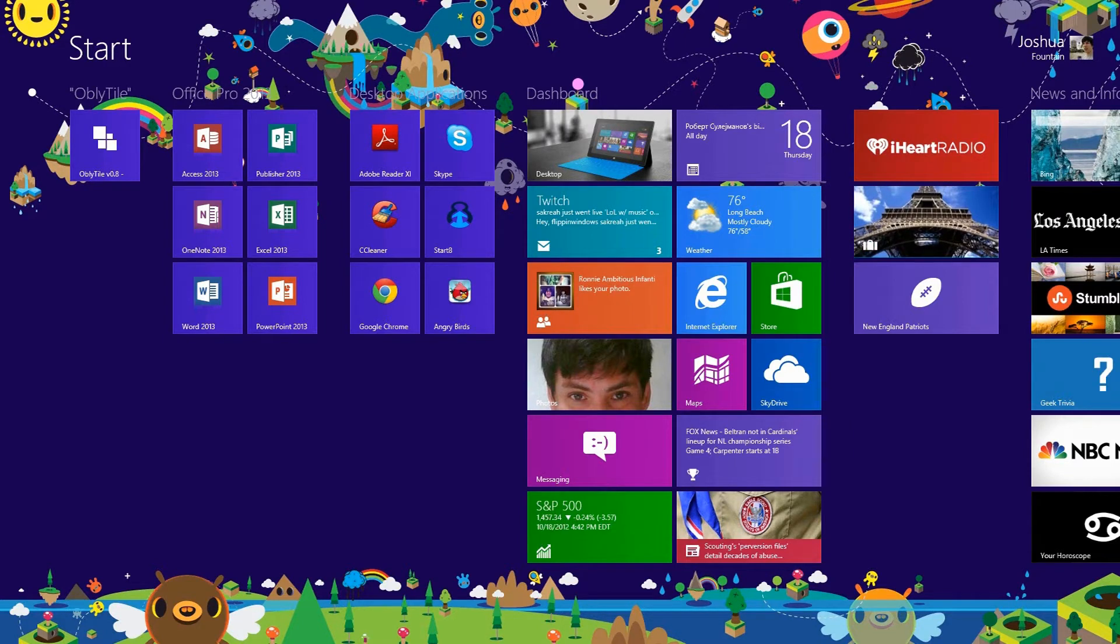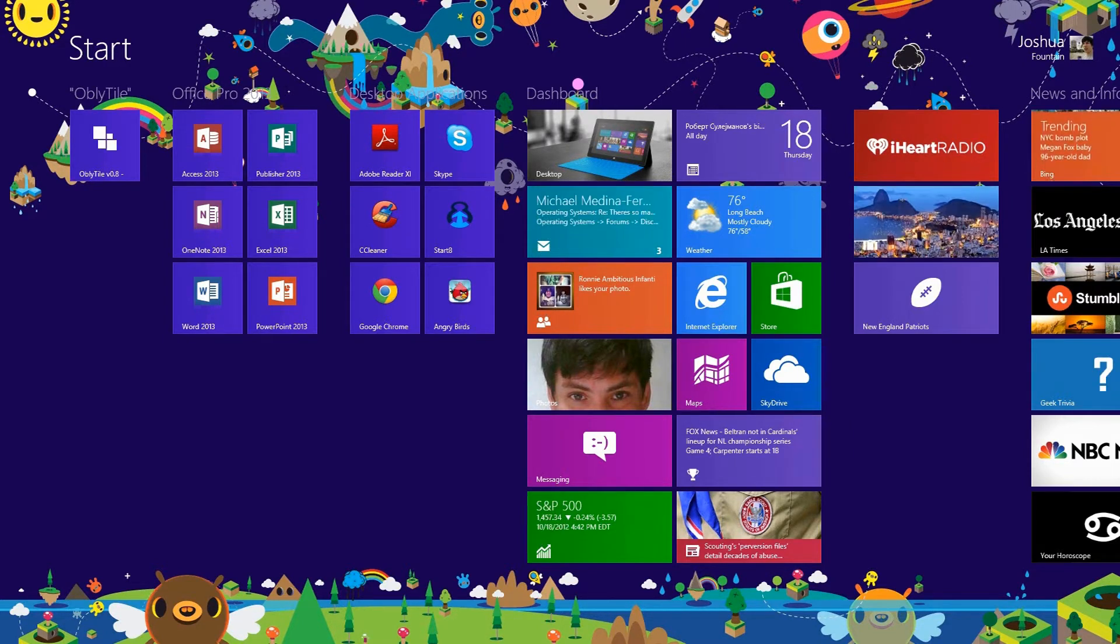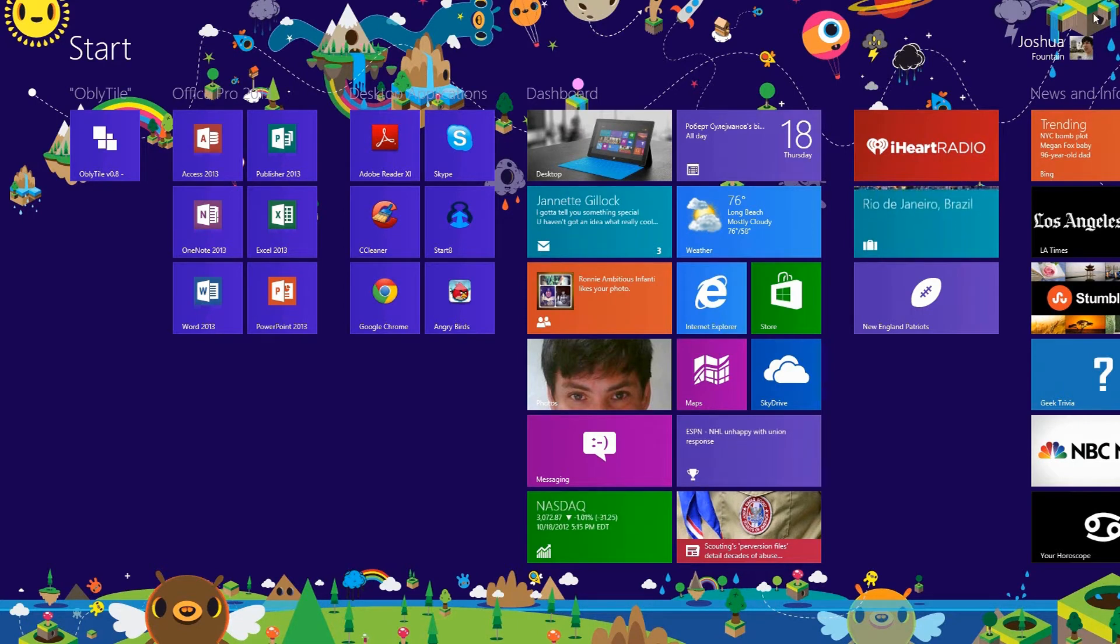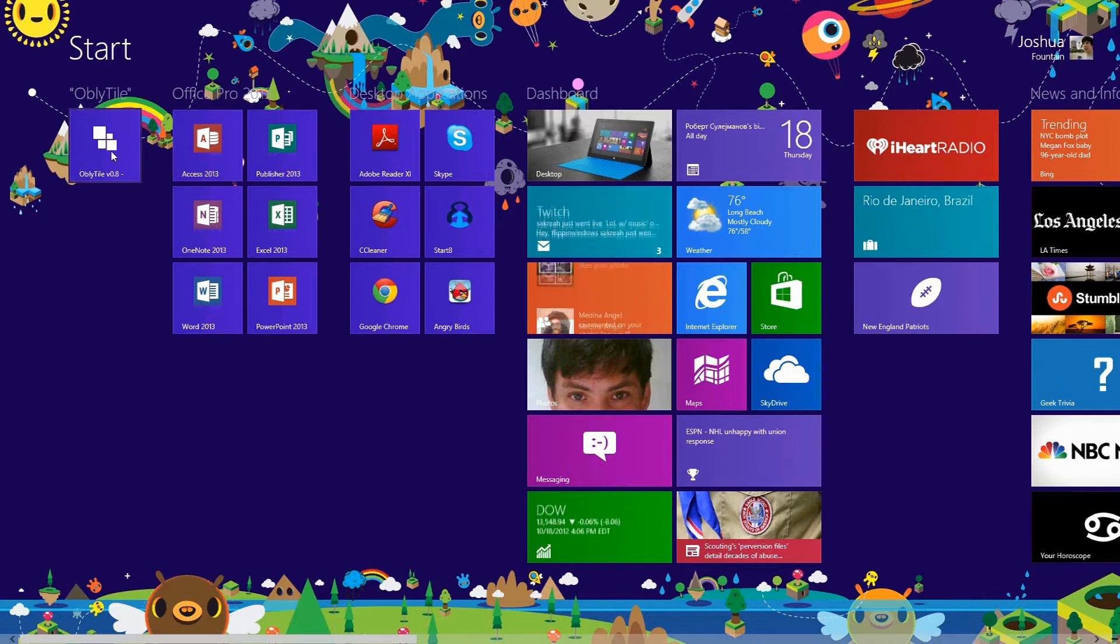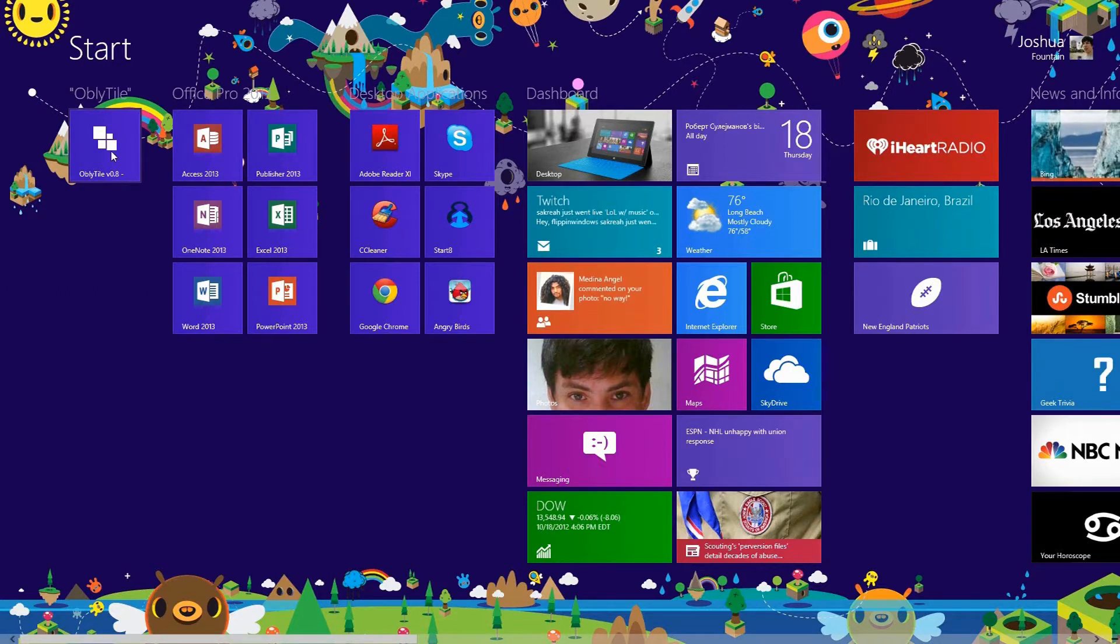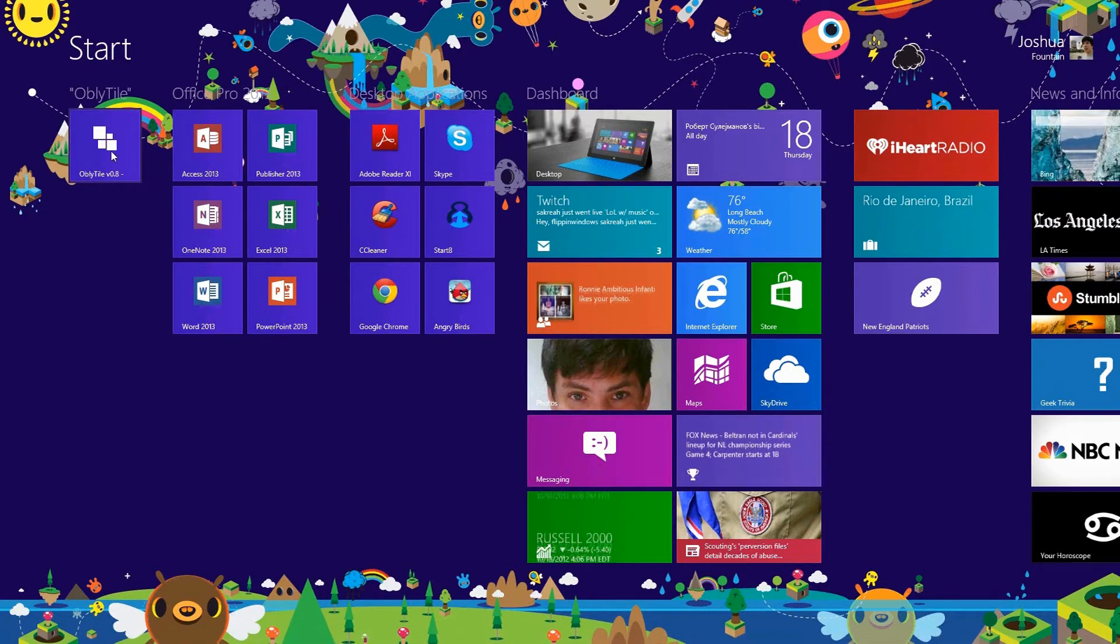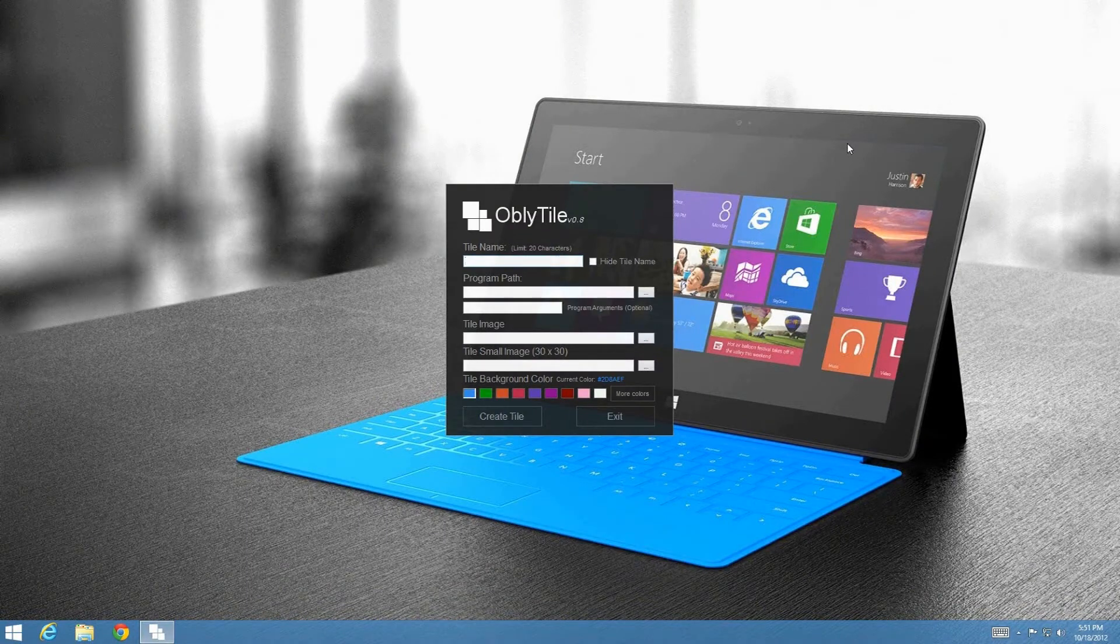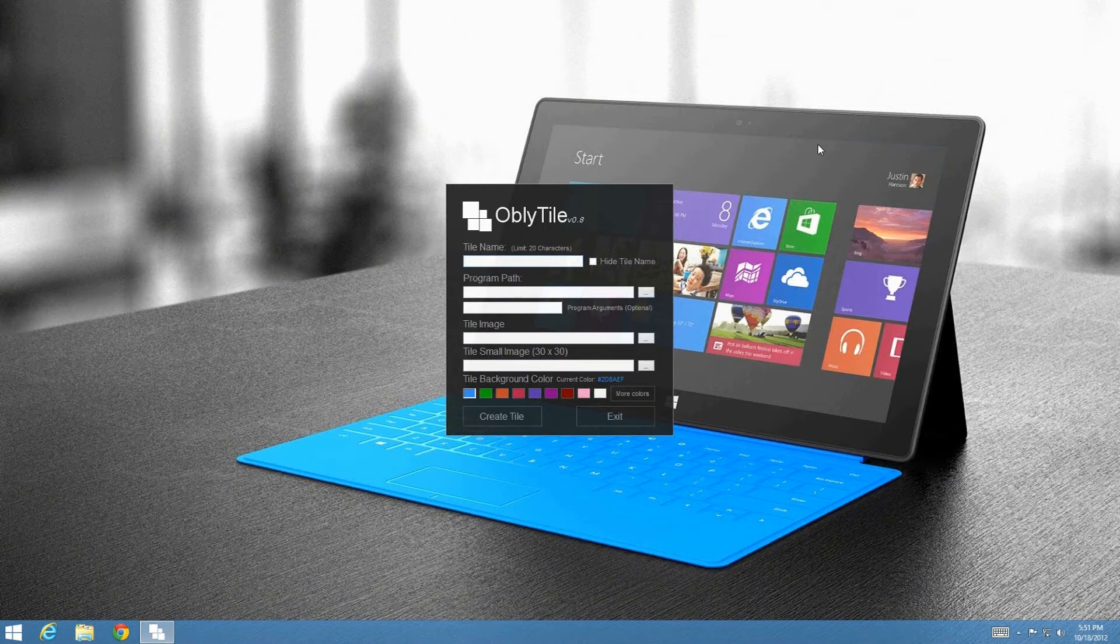I'm going to go ahead and walk you through it, so when you guys go ahead and download this program from the Show More tab, just follow along with me. If you guys need to pause to go ahead and catch up, go ahead and pause the YouTube video. So I'm going to go ahead and start by clicking on it, and you guys can go ahead and double-click or click on it to open the application. With the ObliTile at the current version of 0.8, we're going to go ahead and give it a name.